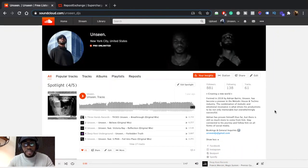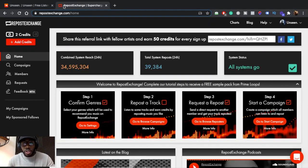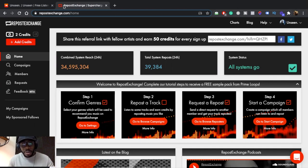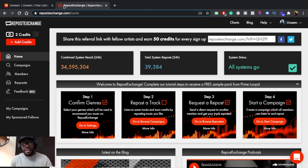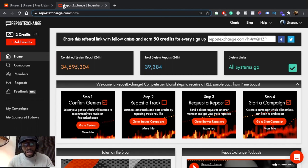I don't really use Repost Exchange that much — everything that I've done, all the growth I've had, has been organic. I've only used this site once, specifically to make a video on it. However, because of that one use of Repost Exchange I've gotten crazy results, so I'm thinking of using this more often.